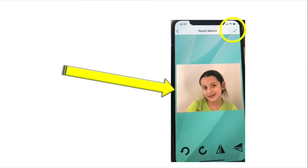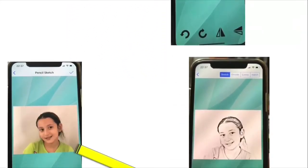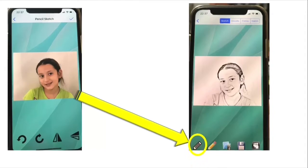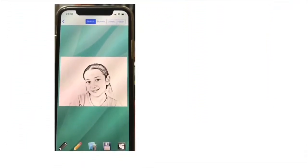Once I've chosen the image I want, I click on the upper right side of the screen where the tick sign is, and then I get to make changes to the picture. I used the pencil sketch icon on the bottom left side of the screen, and once you click on it you get the image result.